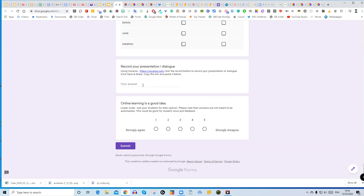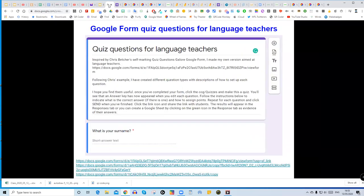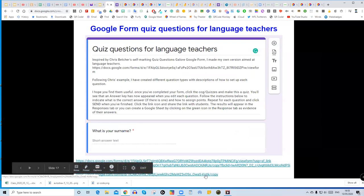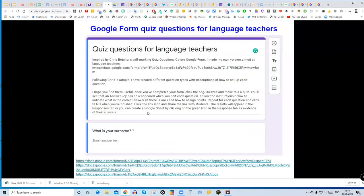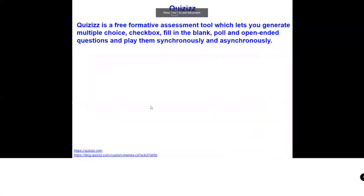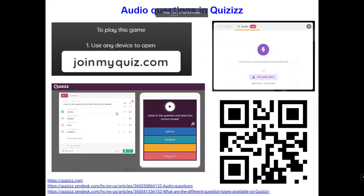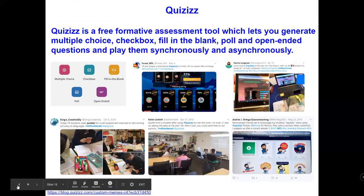You could also use Vocaroo as a way of recording speaking and then post the automatically generated link into the form — it doesn't mark it for you, but it's a nice way of assessing speaking which you'd then listen to and mark. The final question is a student voice one where they write their thoughts on a certain question. If you click the bottom link and then 'Make a Copy,' you automatically get a brand new copy of this form which you can then adapt however you wish.